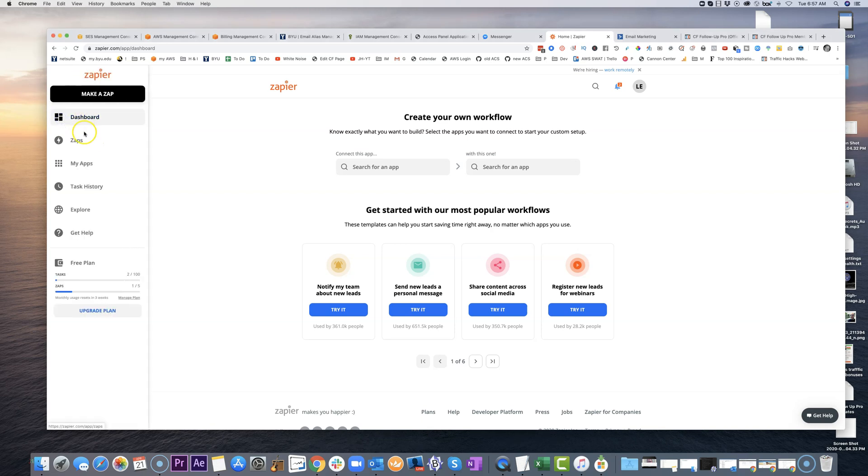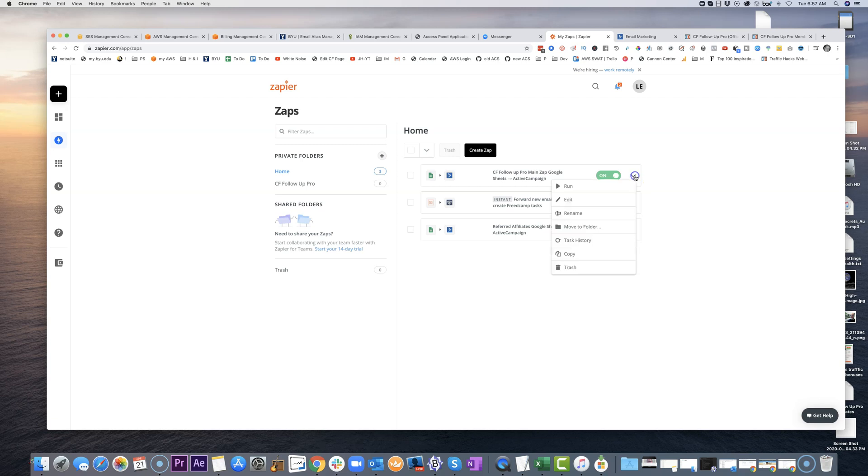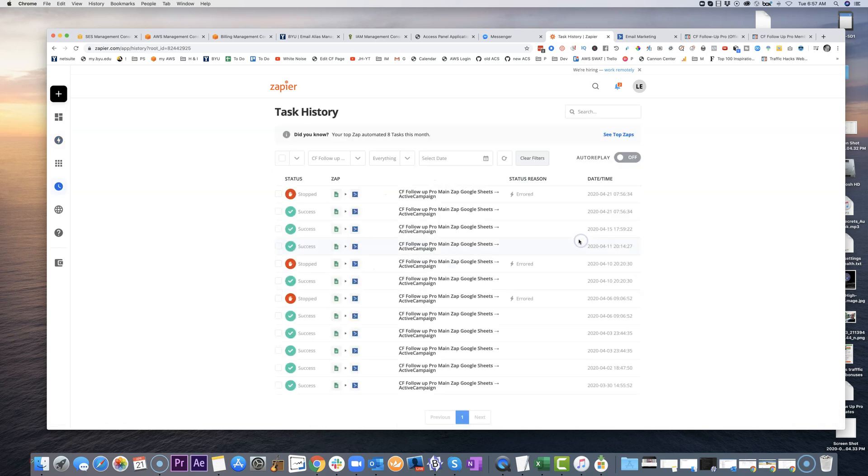So, for example, if I come over here to this zap, I'm going to look at the zap in question, and over here to the right-hand side, I'm going to click the drop-down and click task history. This is going to show me each and every time this zap has run.